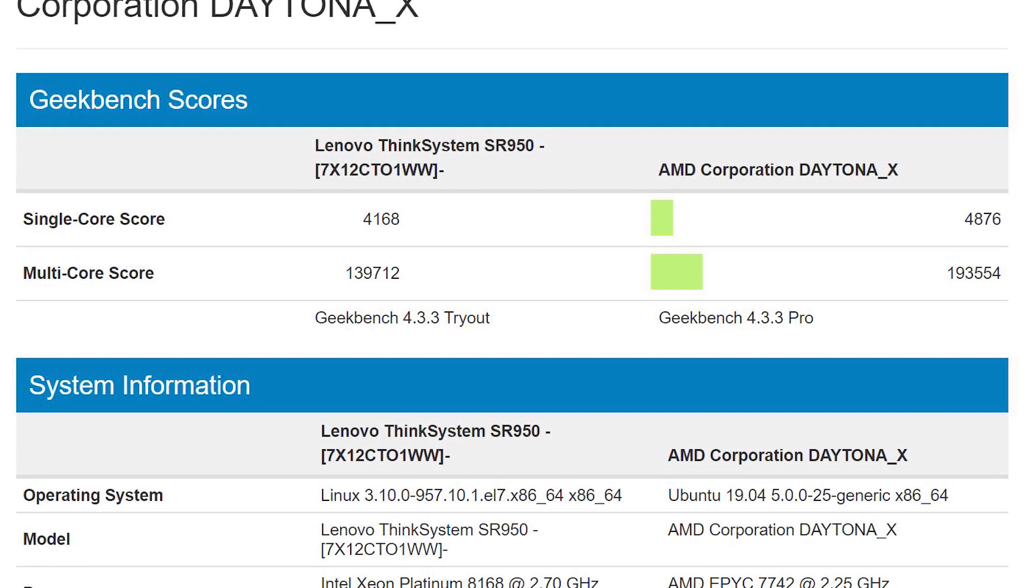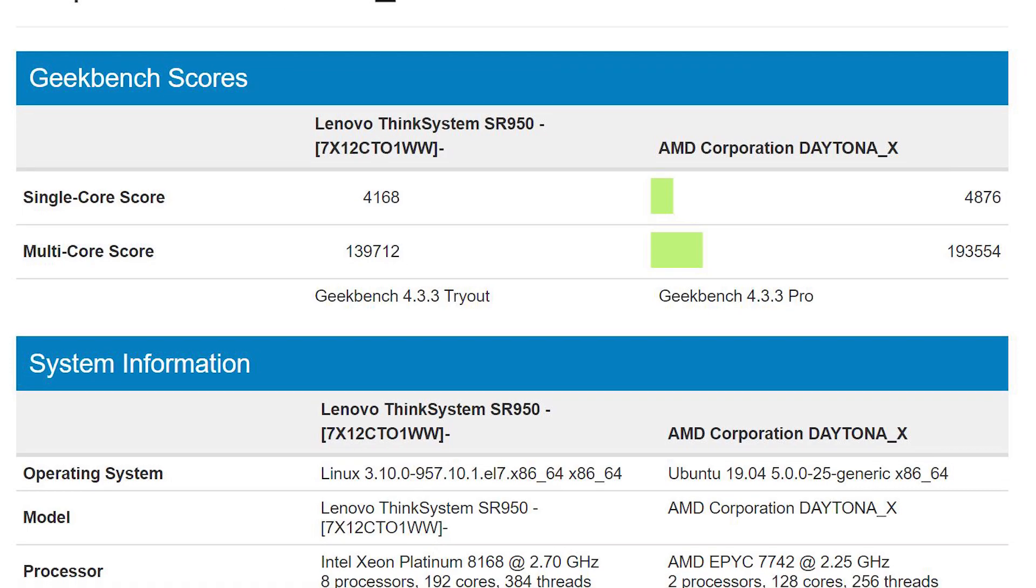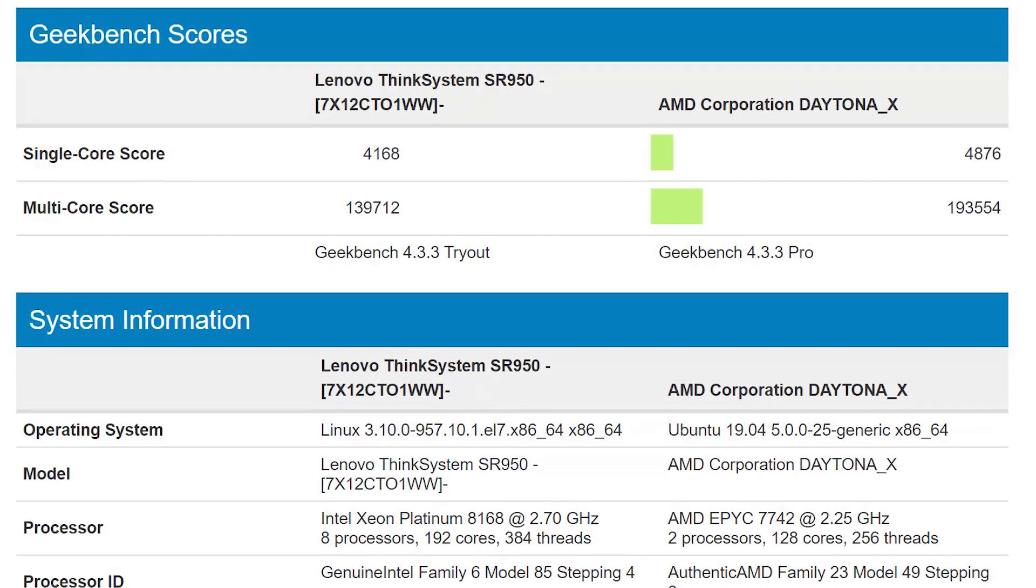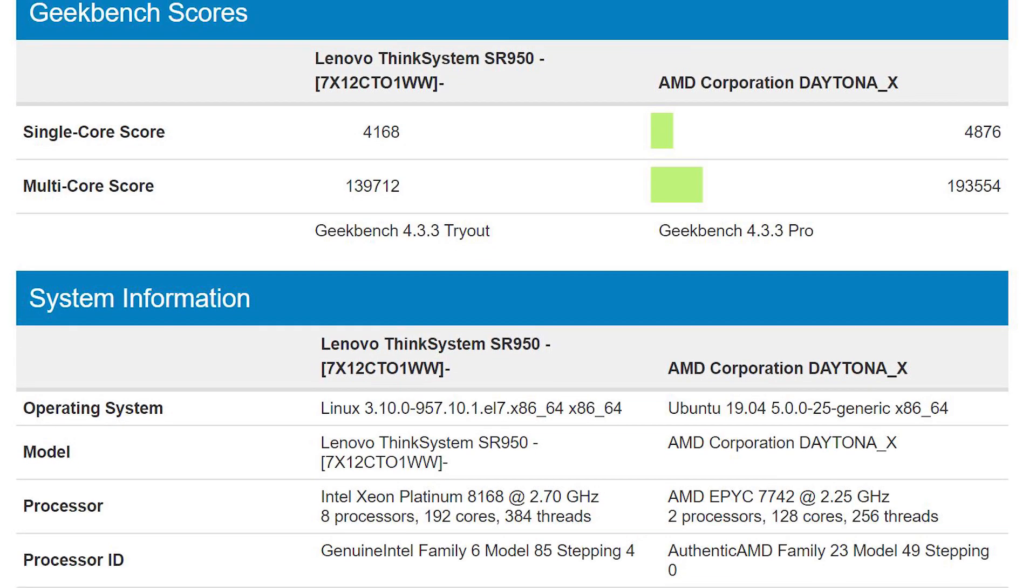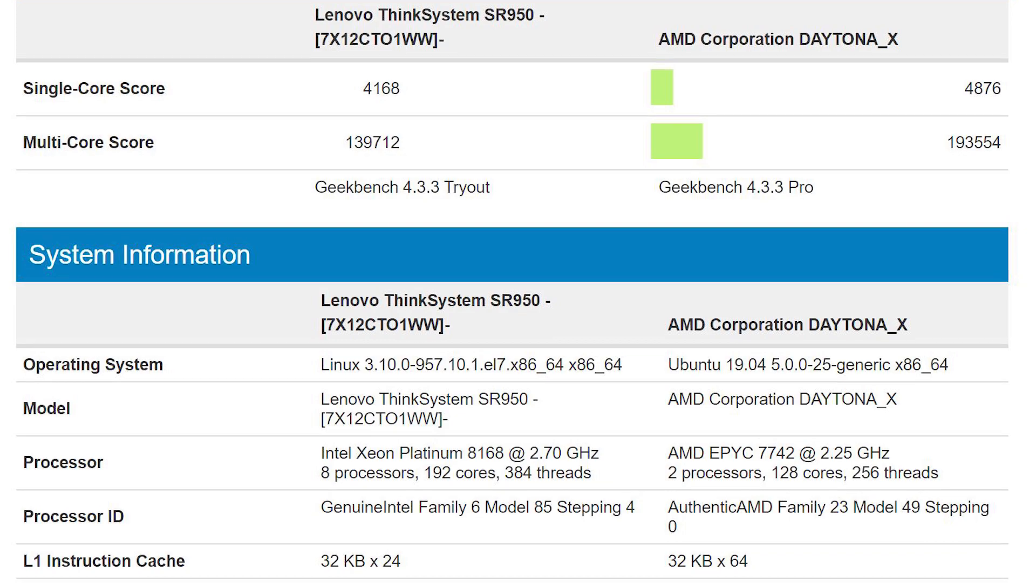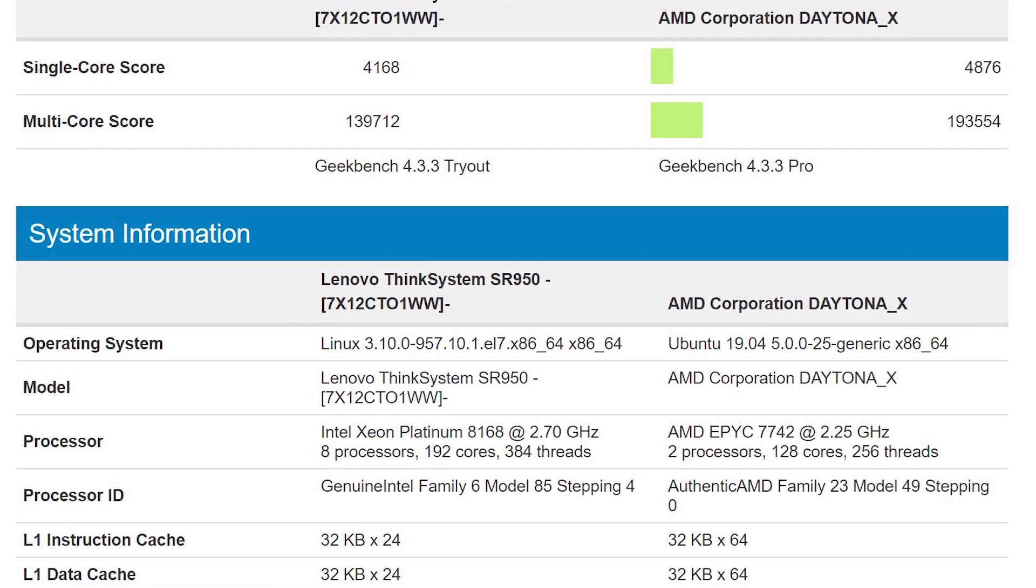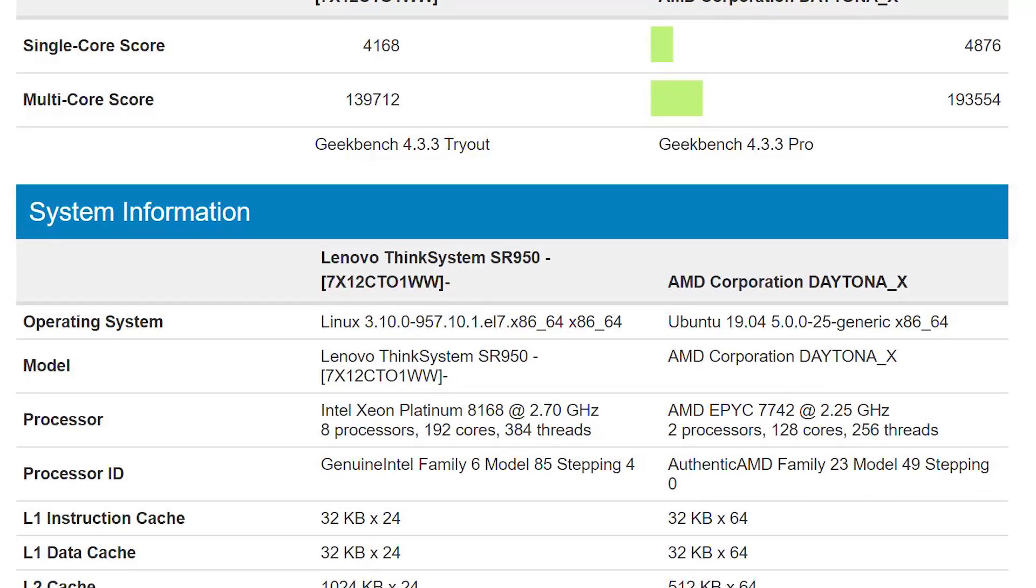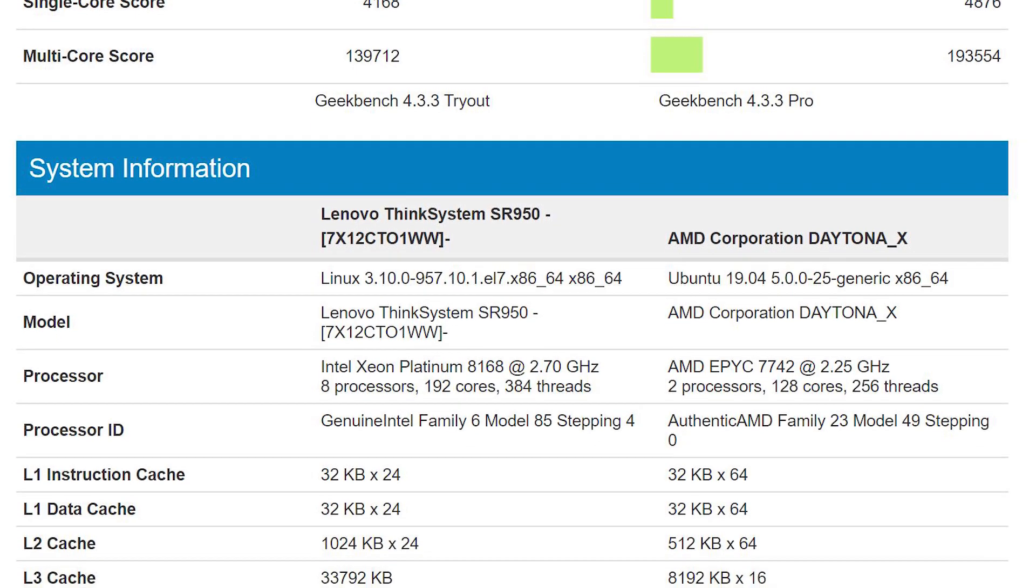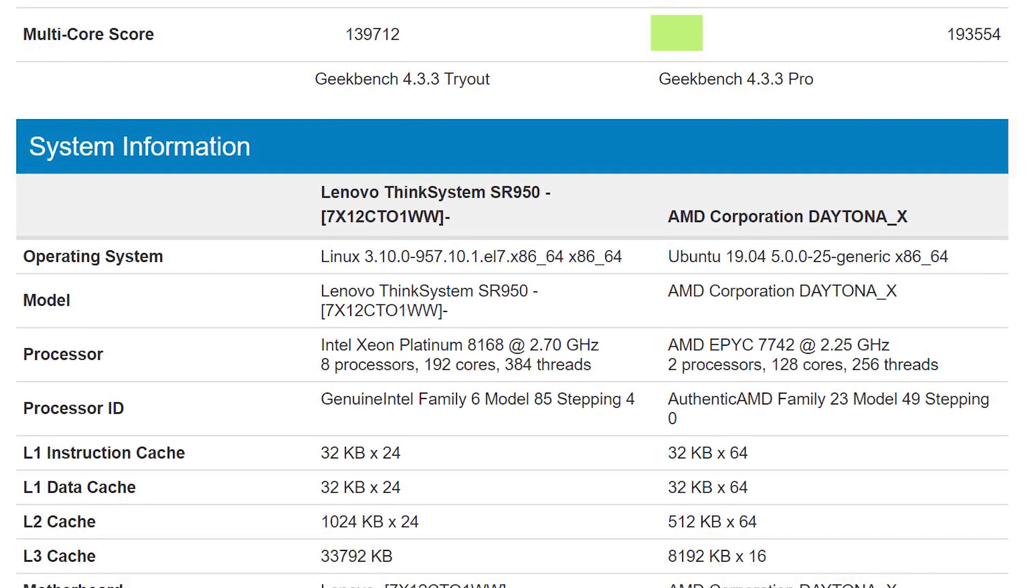That system used eight Intel Xeon Platinum 8168 processors, which means it has 192 cores, and frankly, we would have expected it to do a lot better.